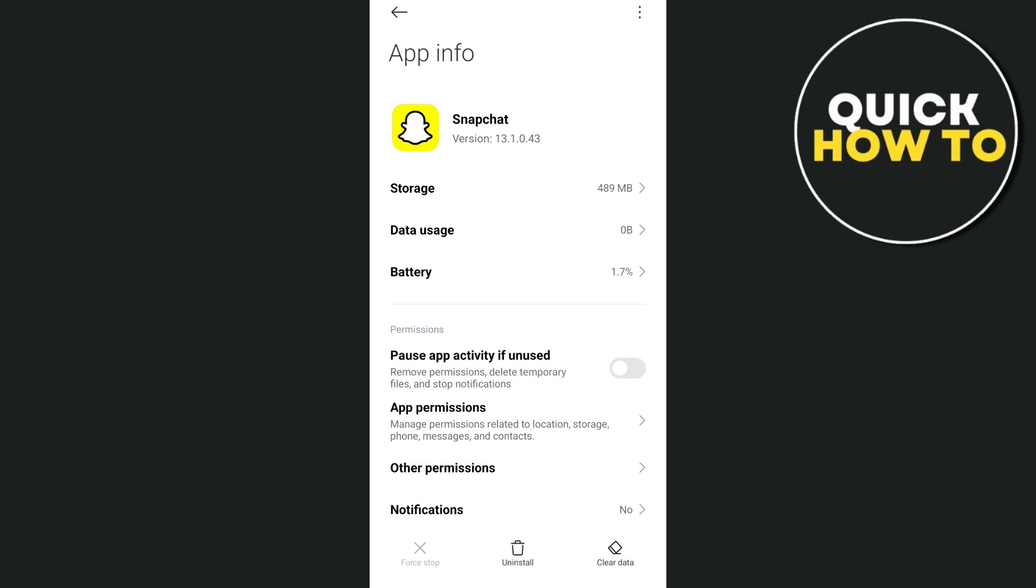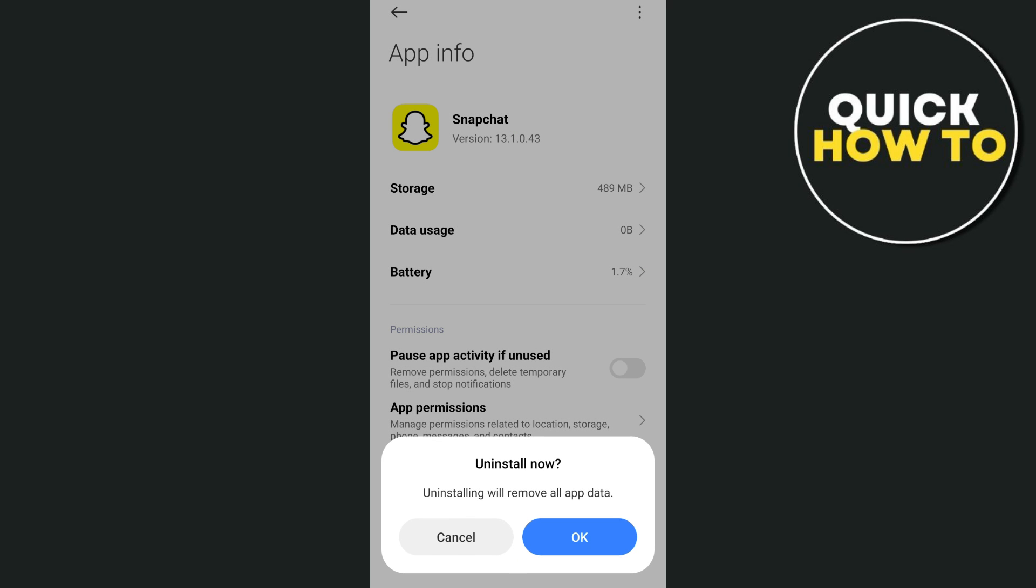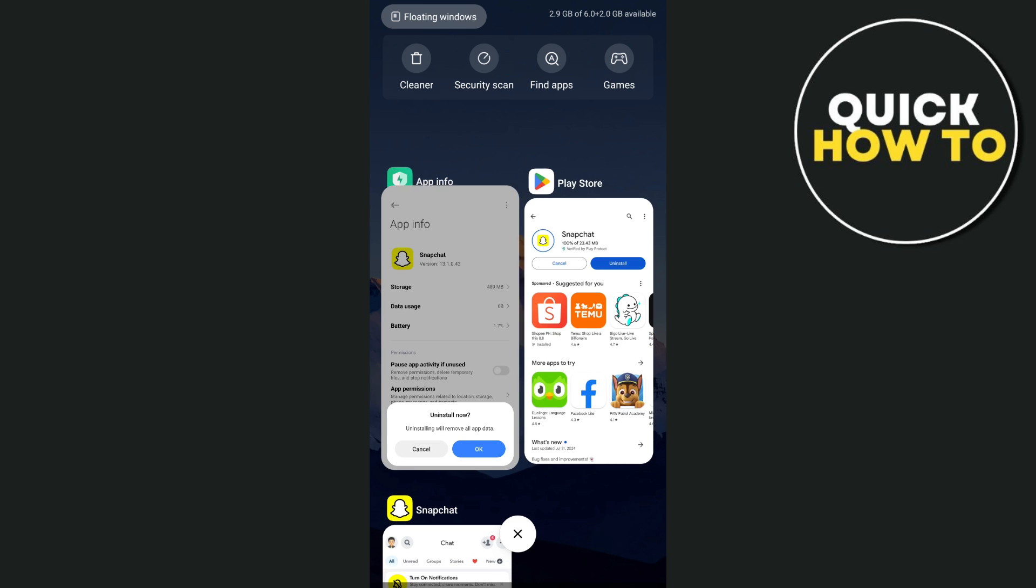After you're clearing the cache, you can basically reinstall your application. You can tap on the Uninstall button right here and then tap OK.